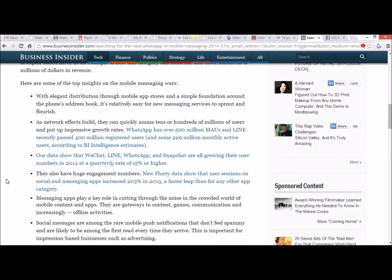They also have huge engagement numbers. New Flurry data show that user sessions on social and messaging apps increased 203% in 2013, a faster leap than for any other app category.